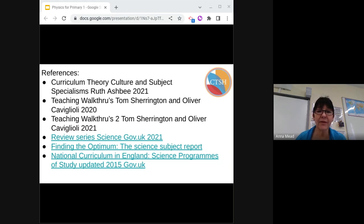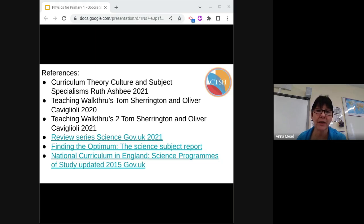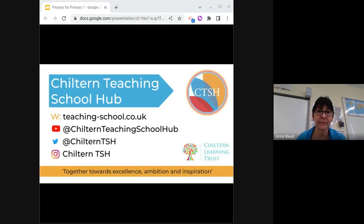Here are the references that I've used. I've added the Walkthroughs books here as I use them as a tool for planning a lot of my investigations, particularly the Mode B sections and the explaining and modelling chapters. Thank you for listening to this session on Physics for Primary. Bye bye.